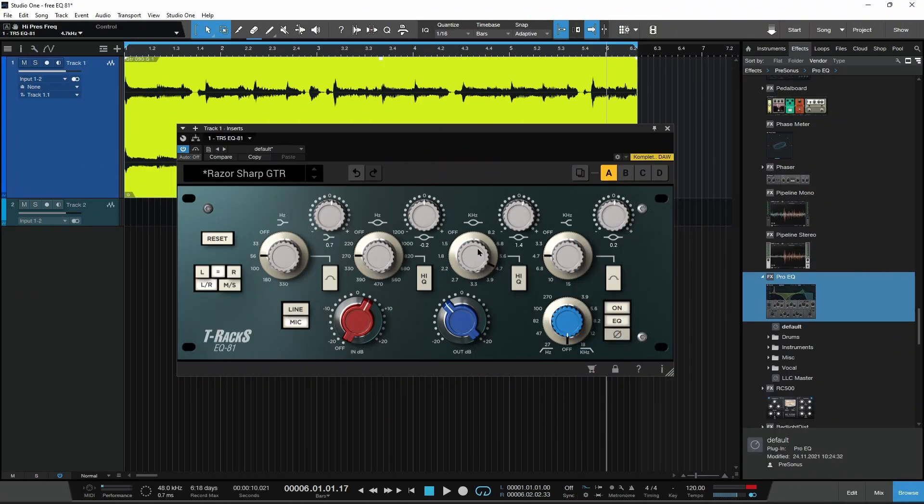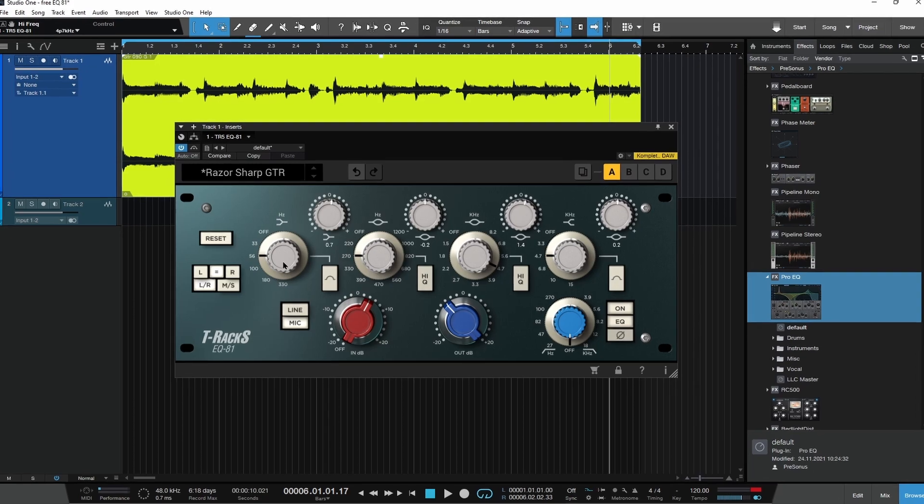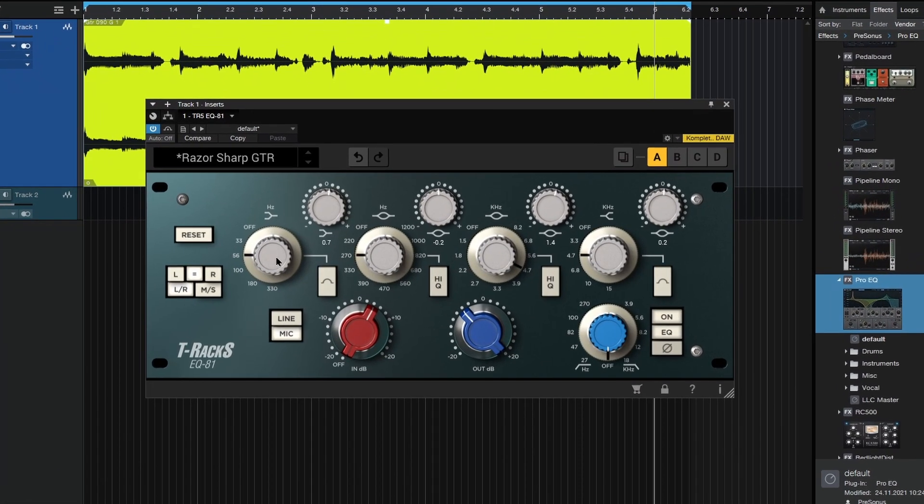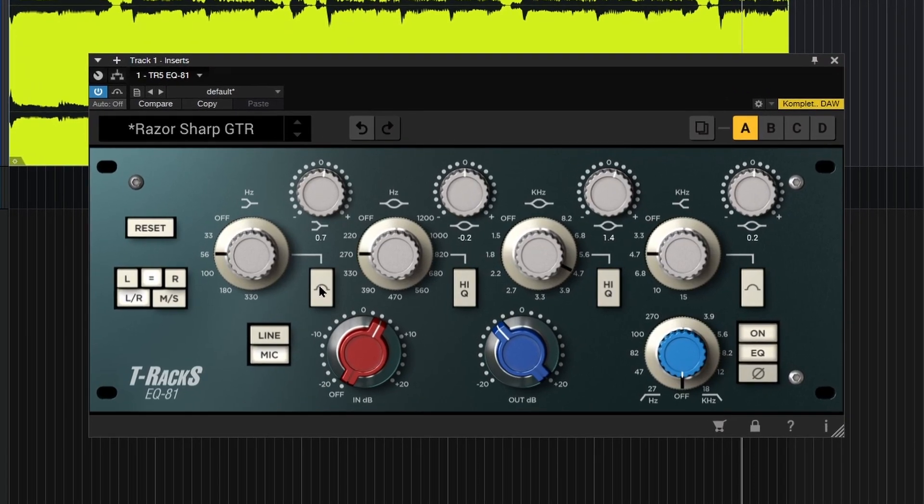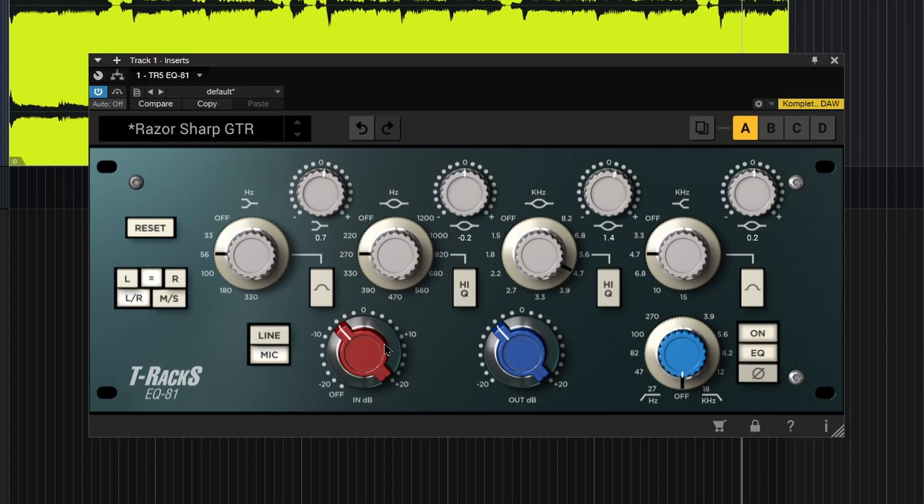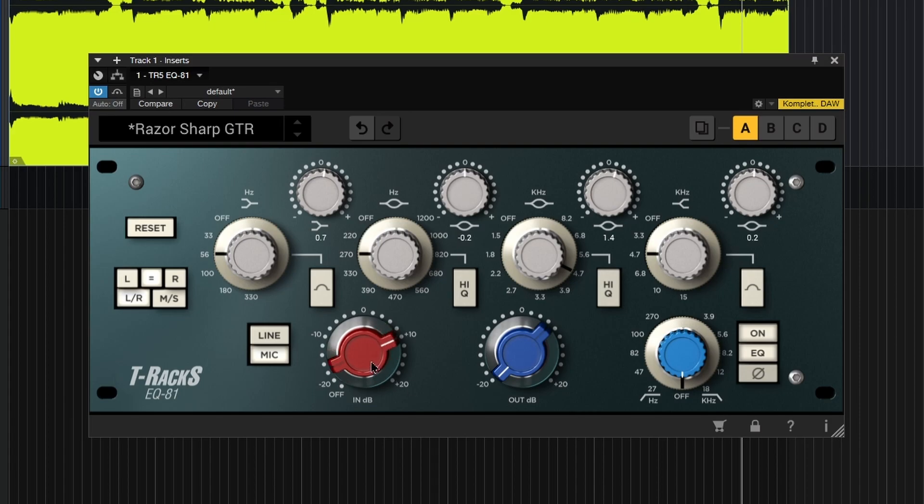Both of these are peaking filters and then your bands on the outside are shelving filters. You can change those into bell shapes by clicking that button. You also have a mic preamp here, switch between line and mic. If you really want to drive the input to get more saturation like you would the real hardware, you can do that and then compensate with your output right there.